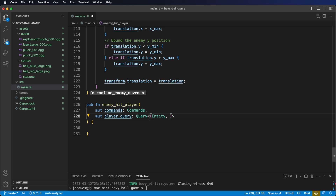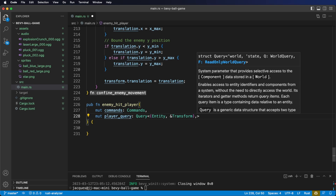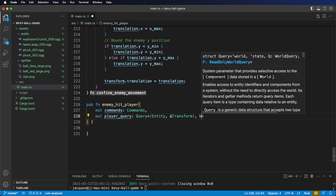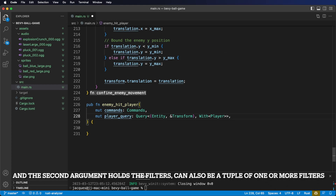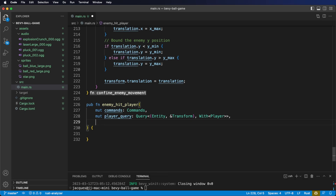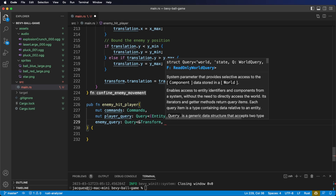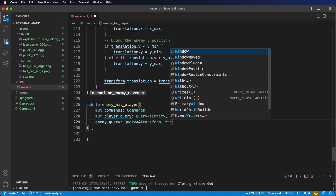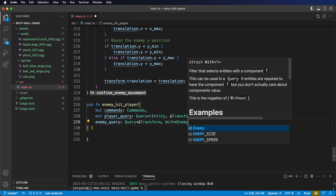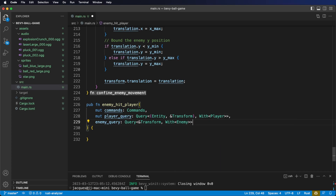For the second argument of our tuple, we're going to want to look at the player's transform, so we just get a reference to the transform. With the two components we want — though entity isn't technically a component — we add a With filter to make sure we're getting the player. Next, we're going to need our enemies as well, so let's add an enemy query. We're just going to want to look at the transform, and nothing's going to be mutable, so we can use a filter to make sure we're getting the enemy components. We're also going to want a sound effect for when the player gets hit, so let's add our asset server resource and the audio resource.